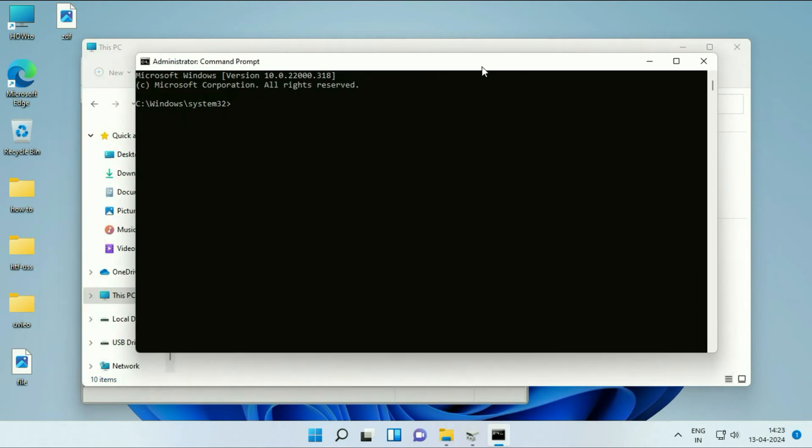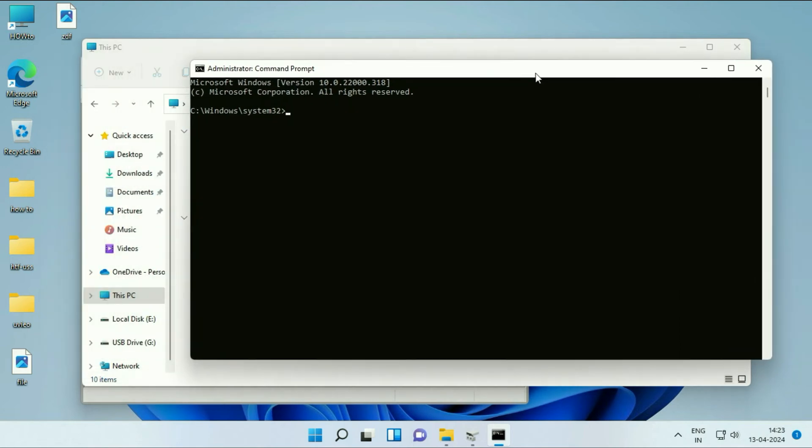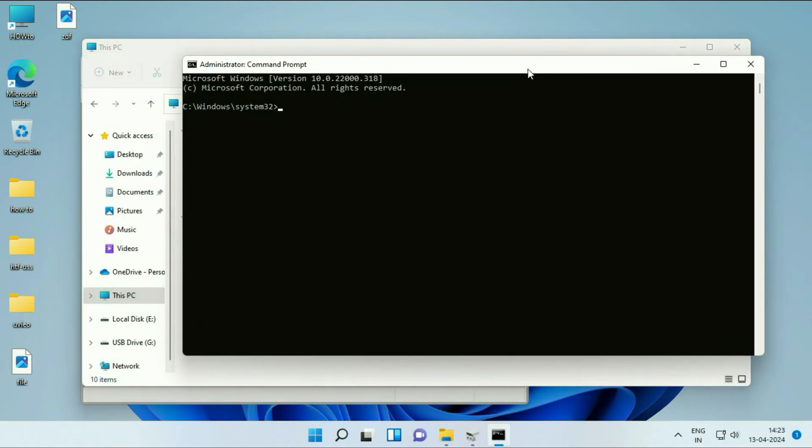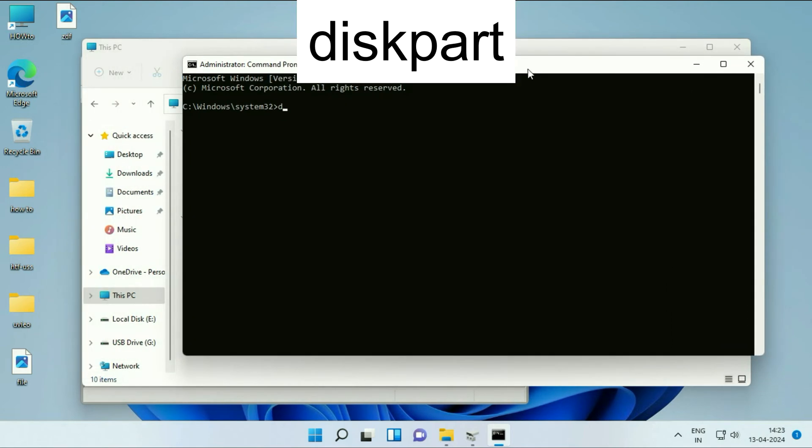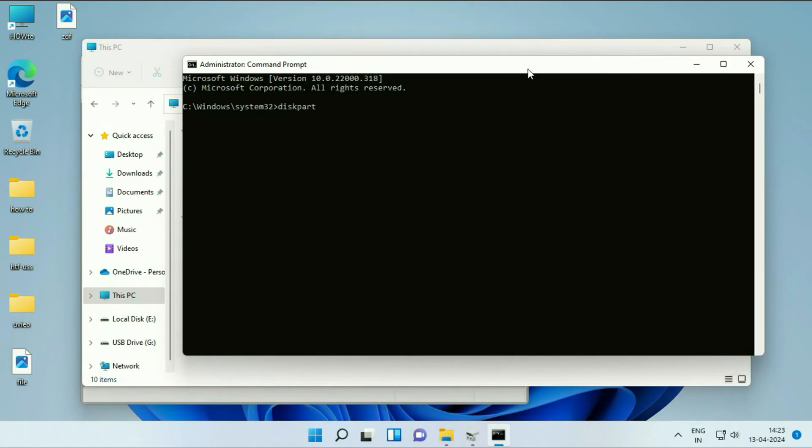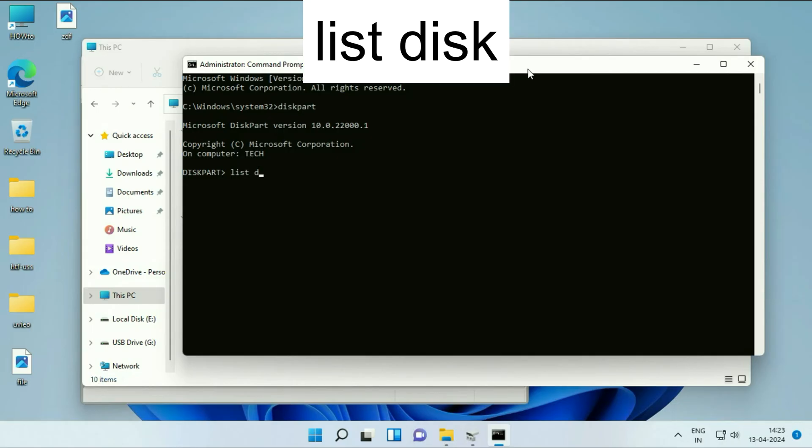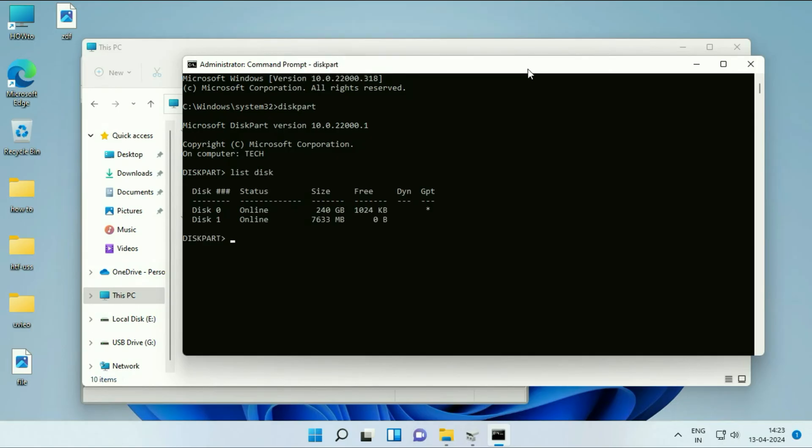Now you have to type a few commands. The first command will be diskpart. Press Enter. Now type the next command: list disk. Press Enter.